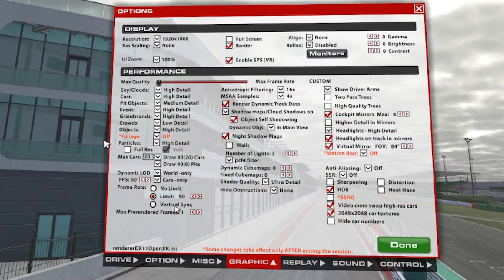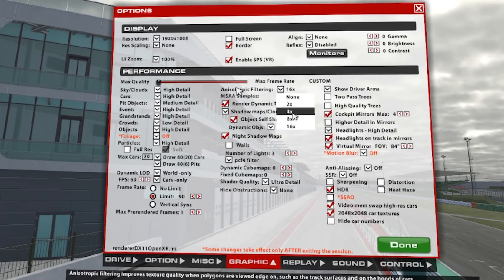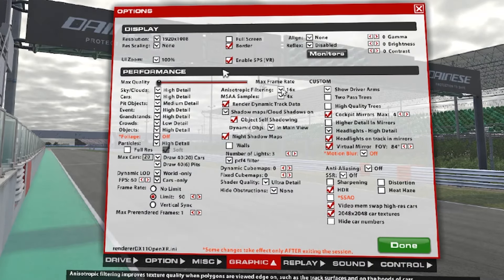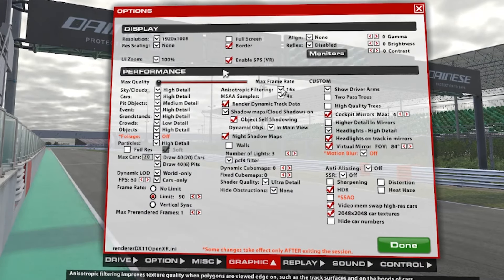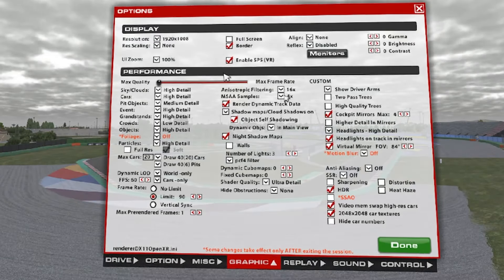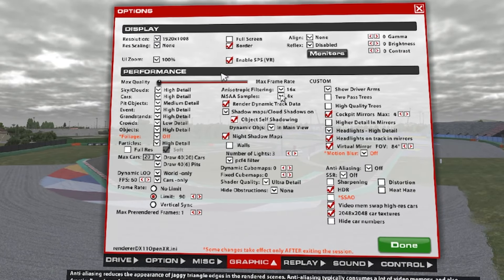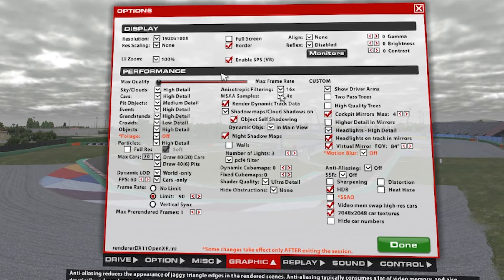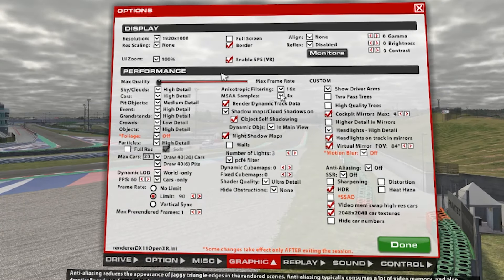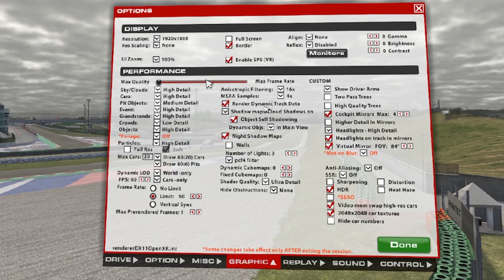No vertical sync. Max pre-rendered frames: 1. Anisotropic: 16 — but you can play around with this; it doesn't affect so much the weight on your GPU. MSAA 4 — it does anti-aliasing. You do anti-aliasing with CAS and also with this, so for your system, if it's too heavy, you can shut it off. Render dynamic track data: on.